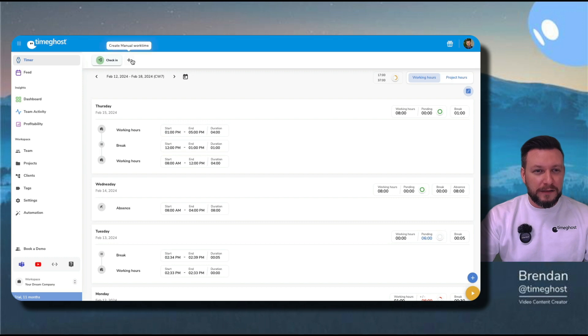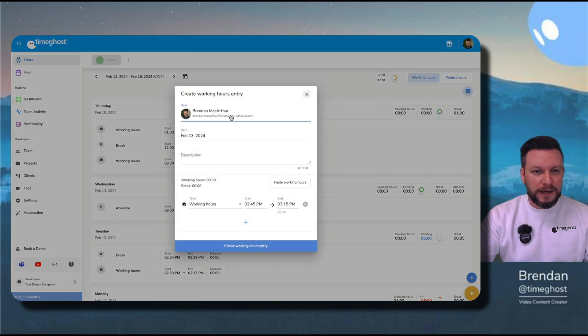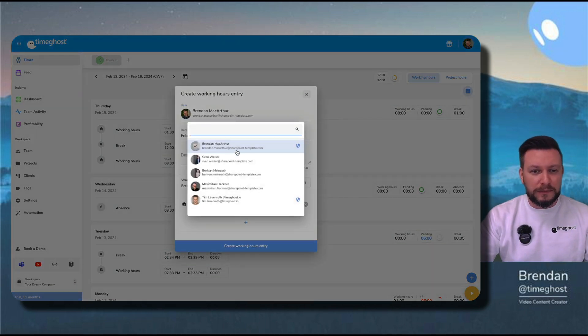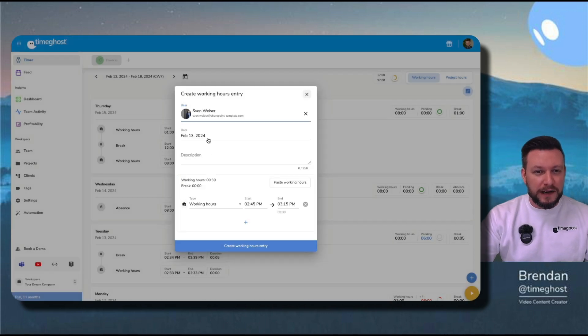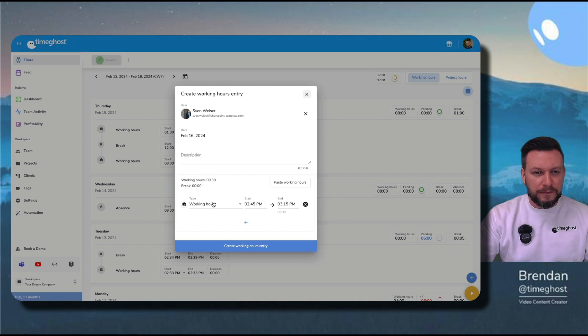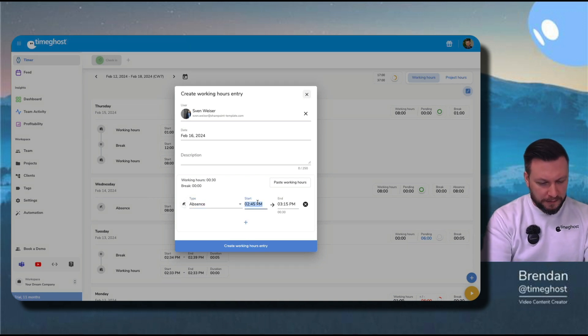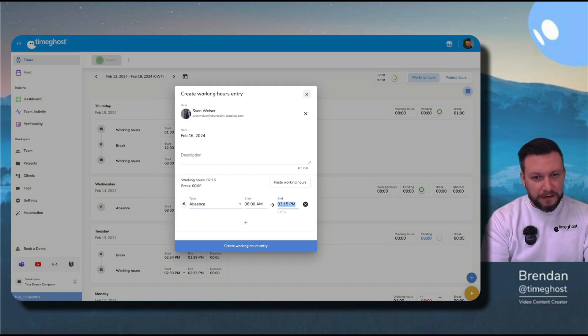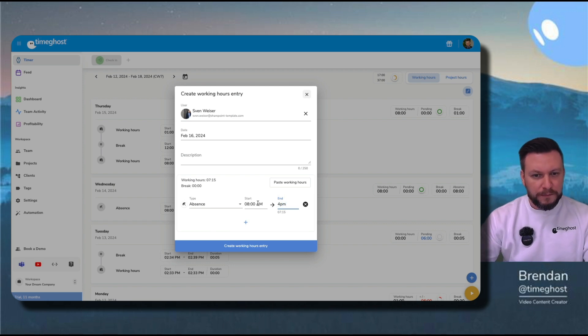We go back to the plus, and we just change the user. Now, I know Sven has vacation on Friday. So I click on Friday, absence, and set it up for the whole day. And here we go.